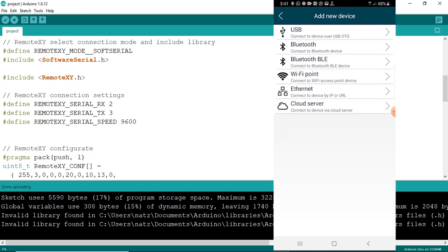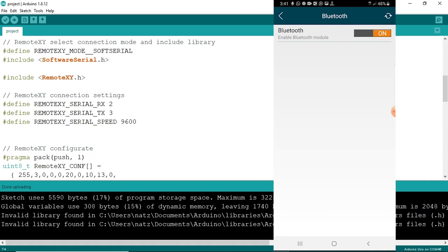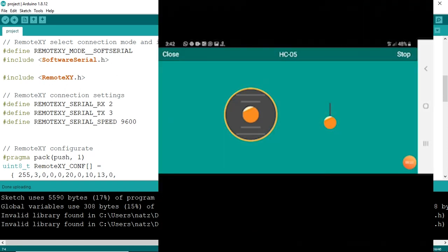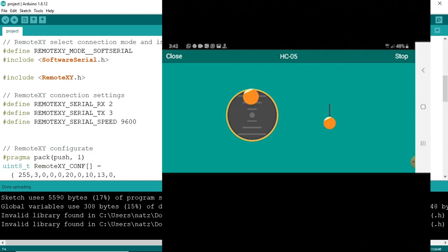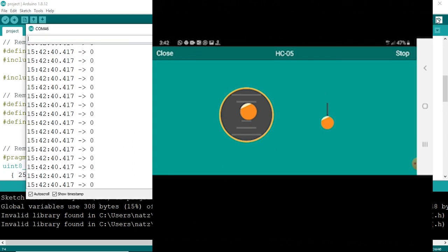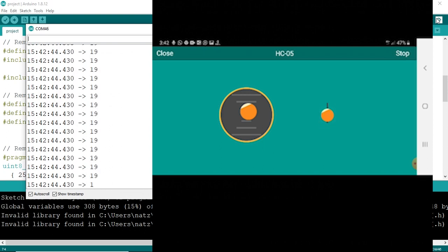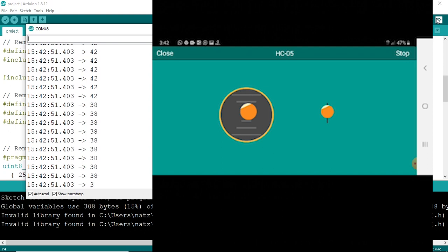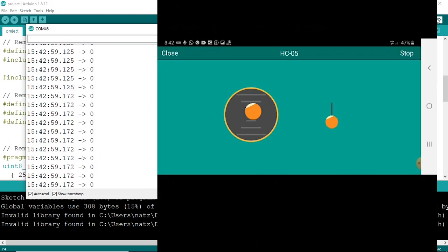Now on my mobile device, I'll open the RemoteXY application and add the Bluetooth device, which is HC05. I'll connect to the Bluetooth device, and as you can see, the graphical user interface we made in the editor on the website is now uploaded to our phone directly from Bluetooth. I'll change the slider and we'll see the changes on the serial monitor. The full value is 100 and it keeps decreasing as we go towards zero — finally reaching zero. The communication between the mobile device and the Arduino Uno is correct through Bluetooth.